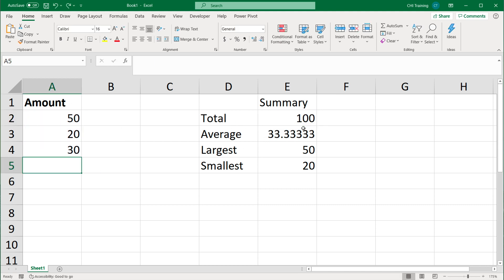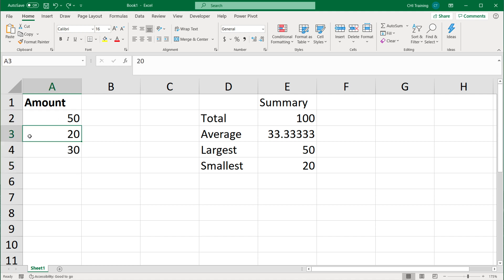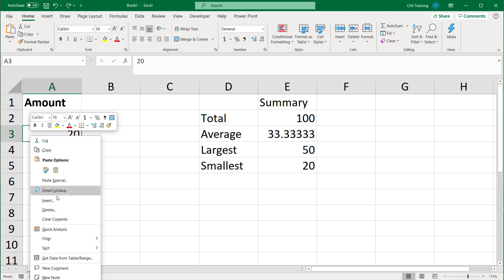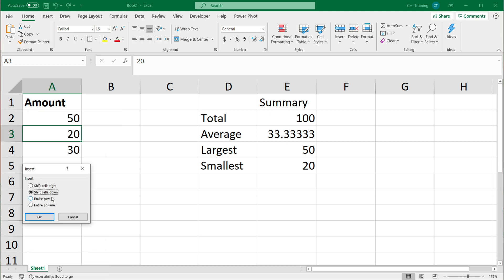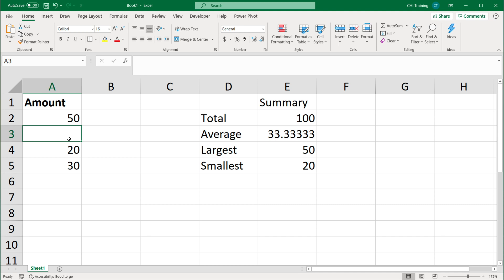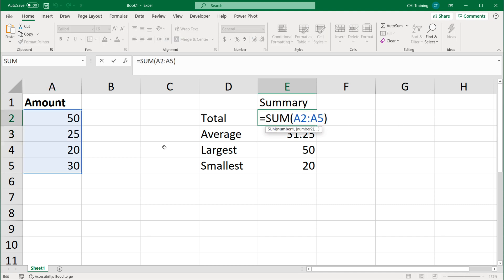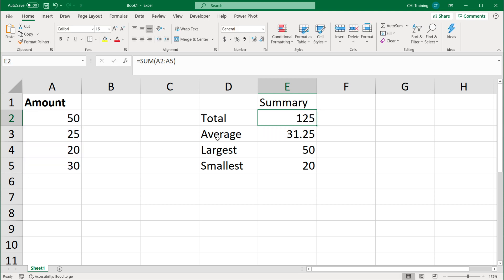I'm going to undo that 25 for a second. One way to get around this is to add the new number in the middle of the range. You could add a new cell here and shift the cells down like this. Now if I do 25 over here, you'll see how it adjusts. Because that's in the middle of the range, it's going to work. But that's not something you want to do generally.